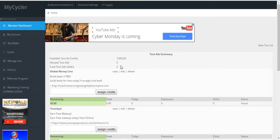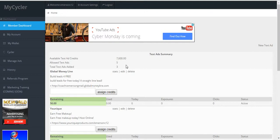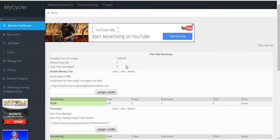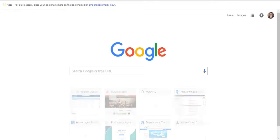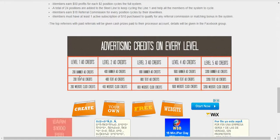Within here, you are limited to only five text ads on your account, so once you reach that amount you'll have to choose wisely on which ones you want to continue with. Anytime you cycle through the cycler, you earn credits at each level. If you want to learn more about the credits, you can visit mycycler.com, click on How It Works, and scroll to the bottom to find out what credits are being credited to your account.